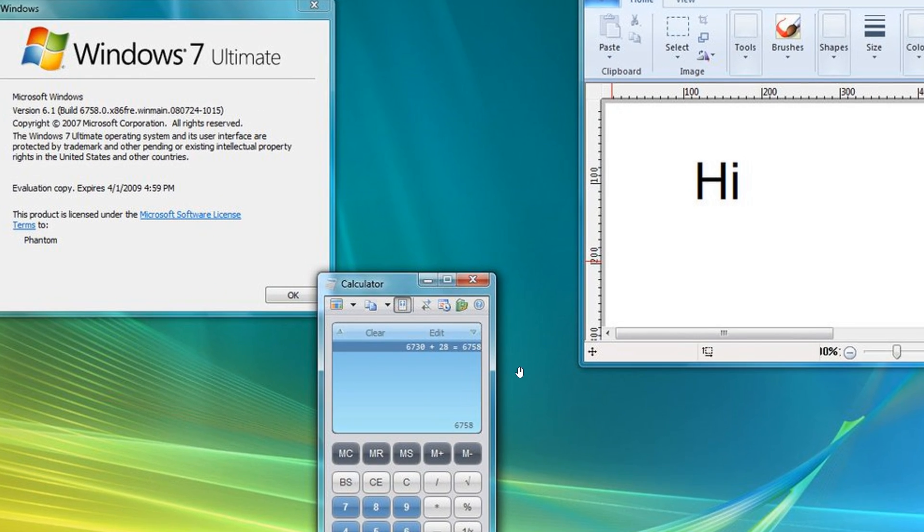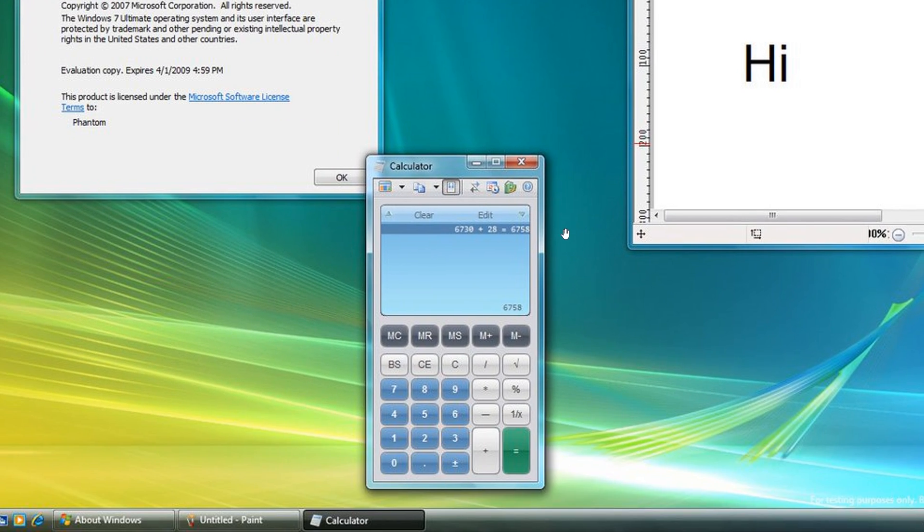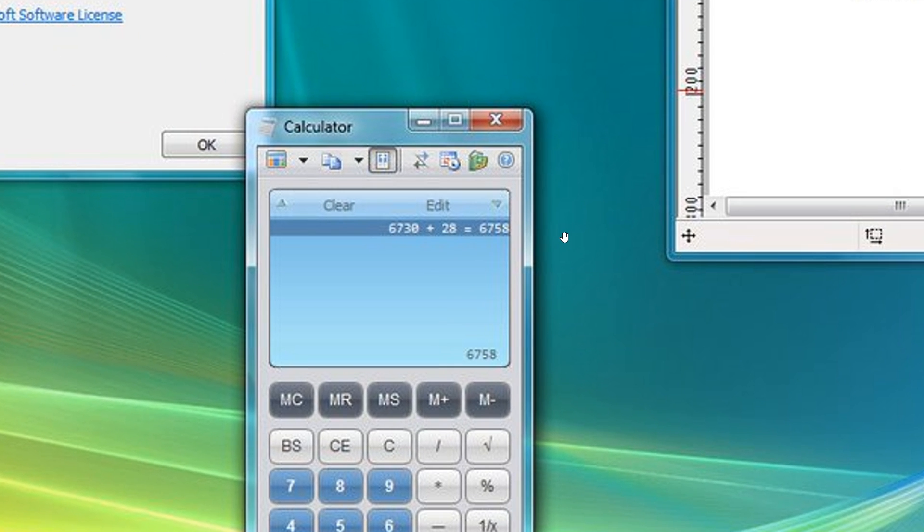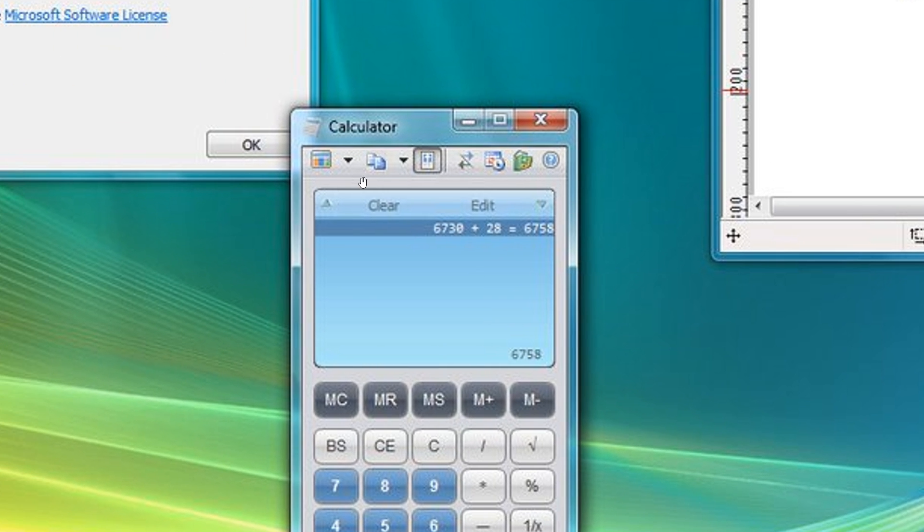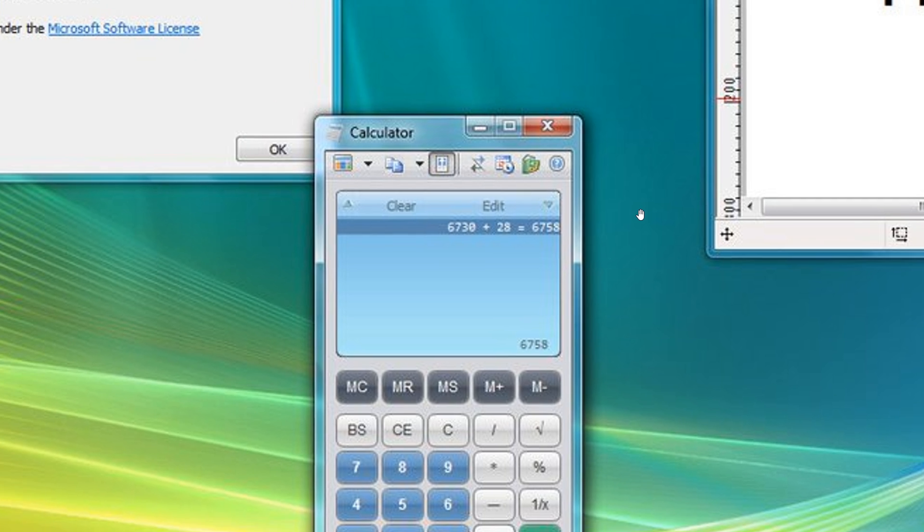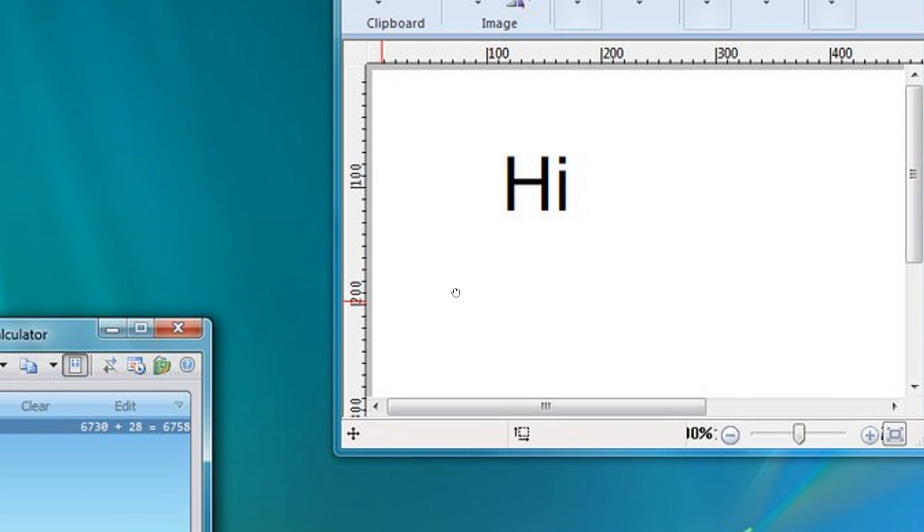With the calculator, if we just zoom in here a little bit, we get a ribbon UI that didn't make it to the stable version of Windows 7. That could have been interesting with a couple of different options in the calculator app.